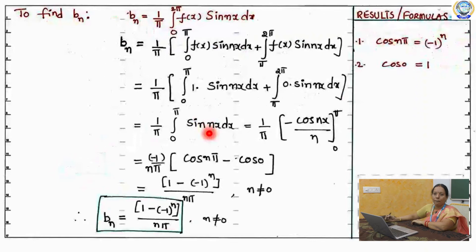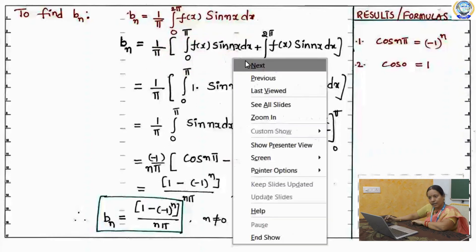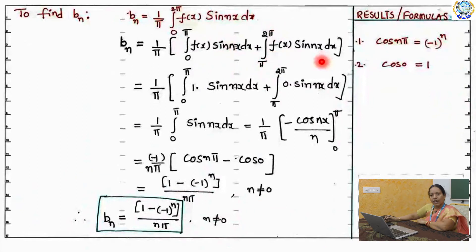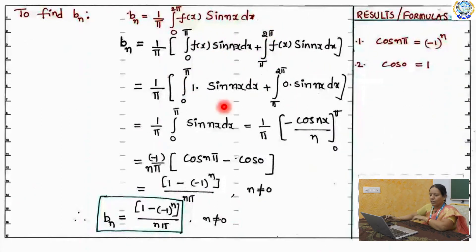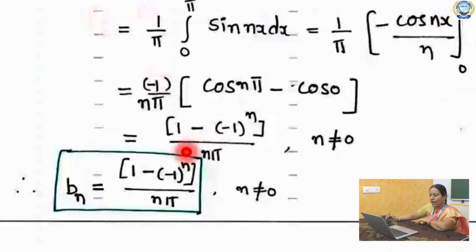Next, you have to calculate b_n. Write down the formula for b_n as 1 by pi integral 0 to 2 pi f of x sin nx dx. Again, split it at pi: 1 by pi integral 0 to pi f of x sin nx dx plus pi to 2 pi f of x sin nx dx. Substituting the values of f of x and using the formula cos n pi equals minus 1 power n, we get b_n equals to 1 minus (minus 1)^n by n pi, where n not equal to 0.